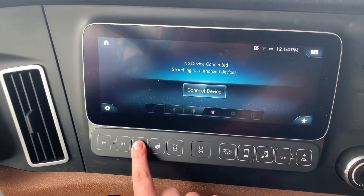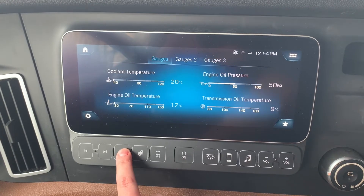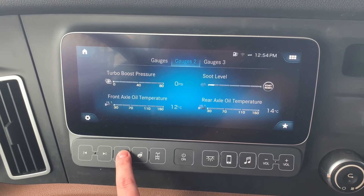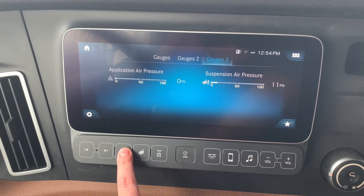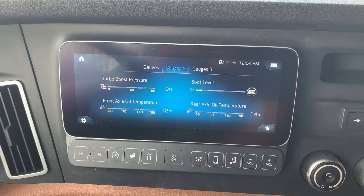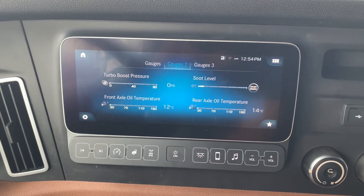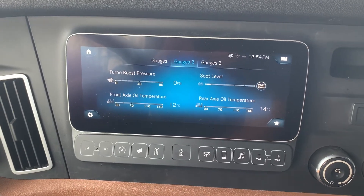Or maybe you want to go right into the gauges — boom, you're there. You can hit this button again and again and it'll cycle through the three different gauge options that you have in the truck.